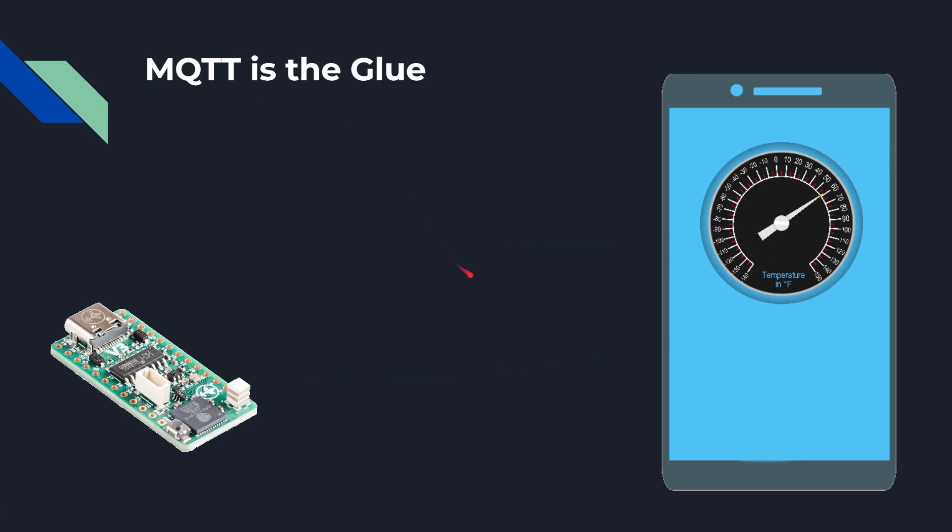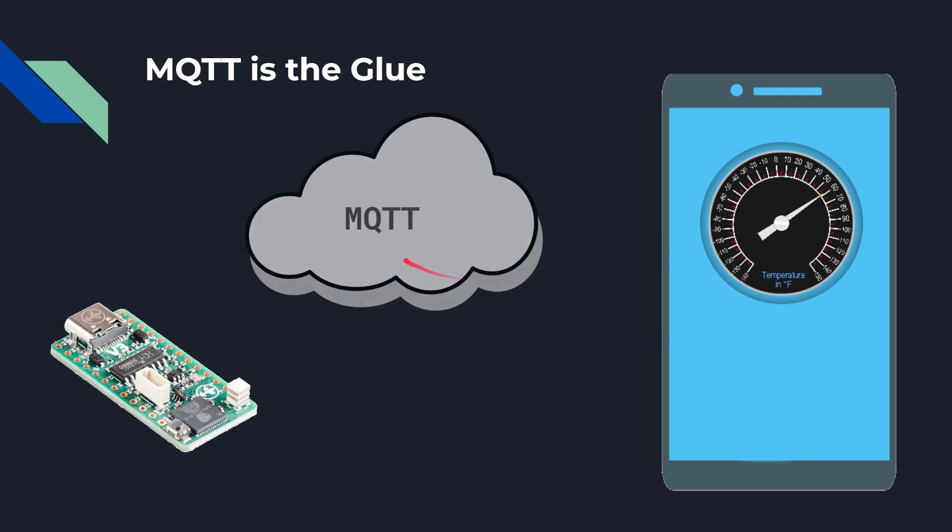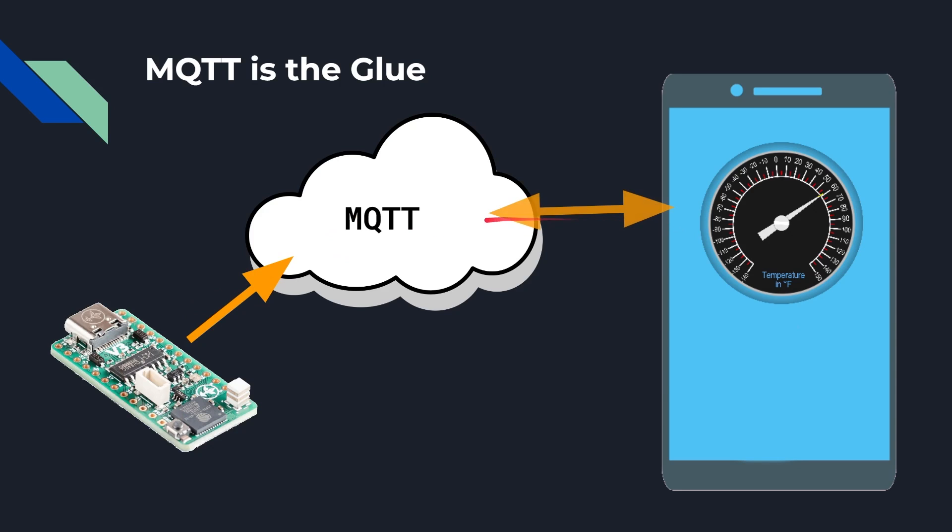Now the glue to this whole thing, how do we get this thing here to talk to this thing here, is MQTT that sits up in the cloud. Basically what happens is the microcontroller pushes data into the MQTT server, and then your smartphone talks to it and says is there any data for me, and then please give me that data.